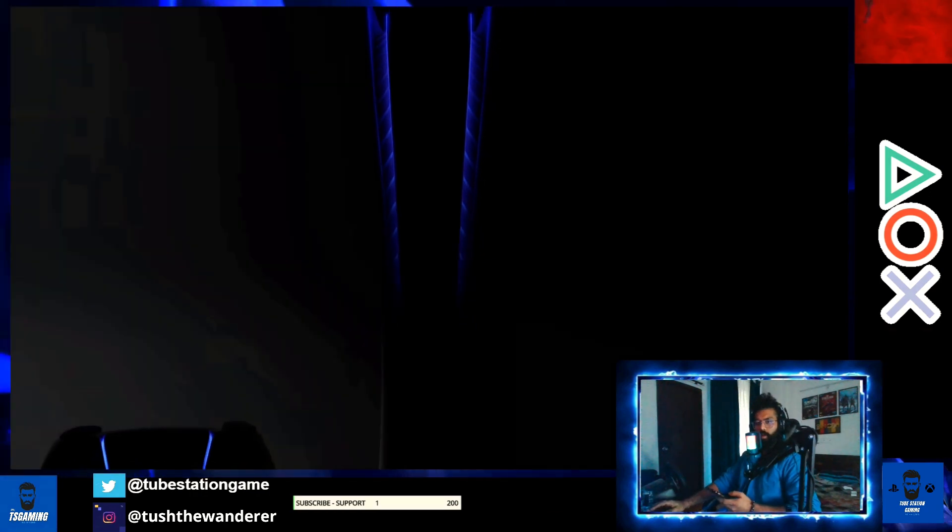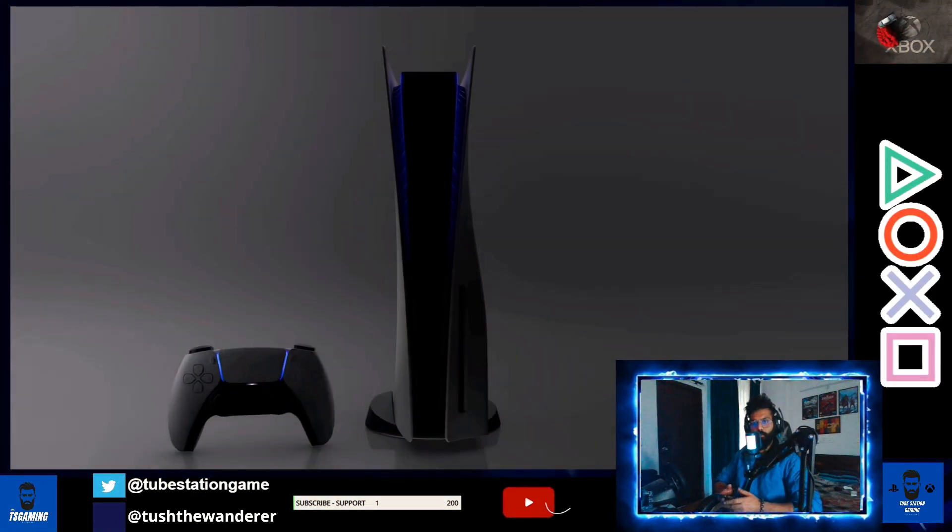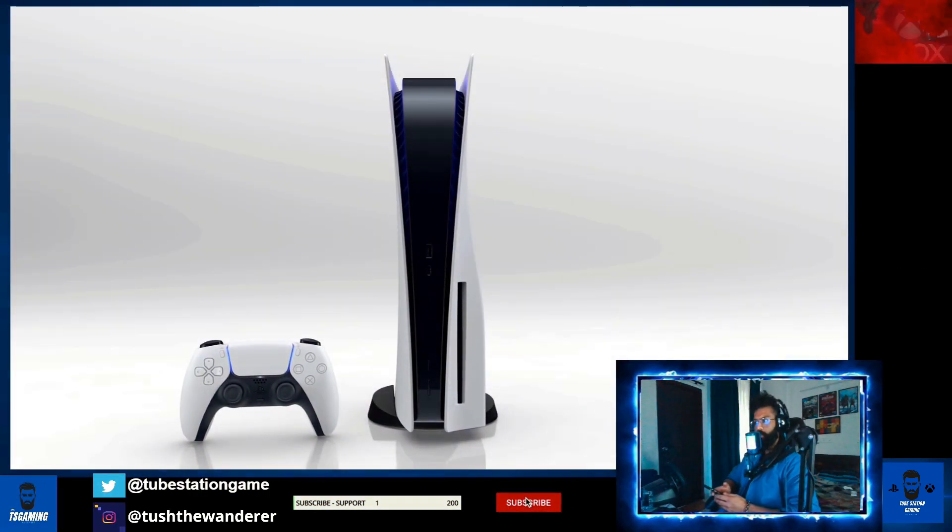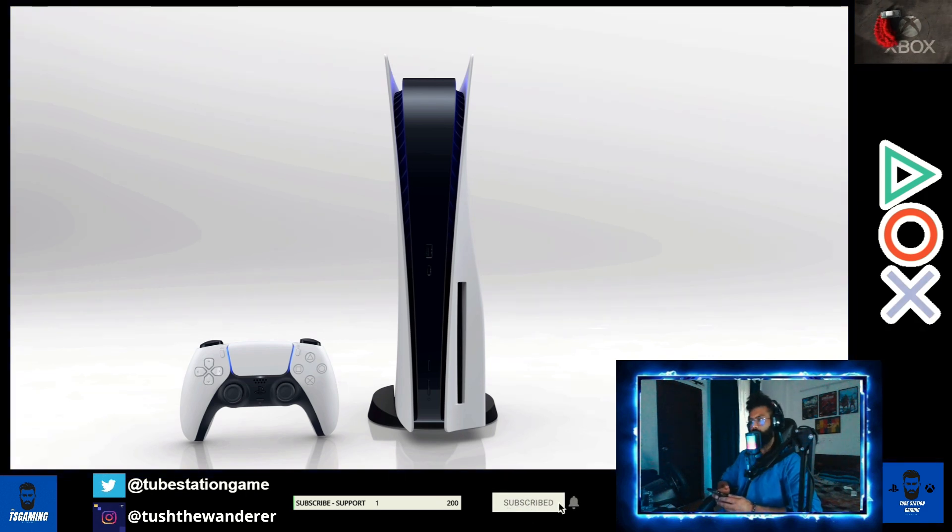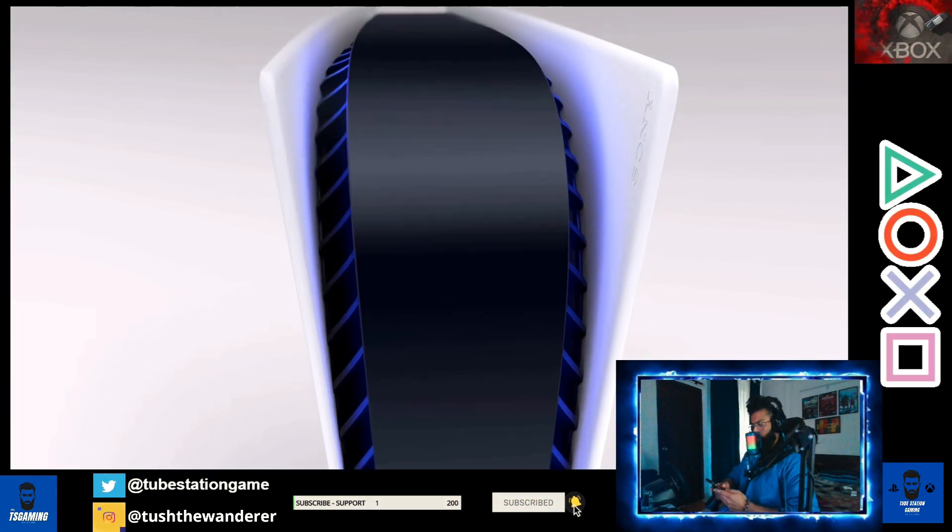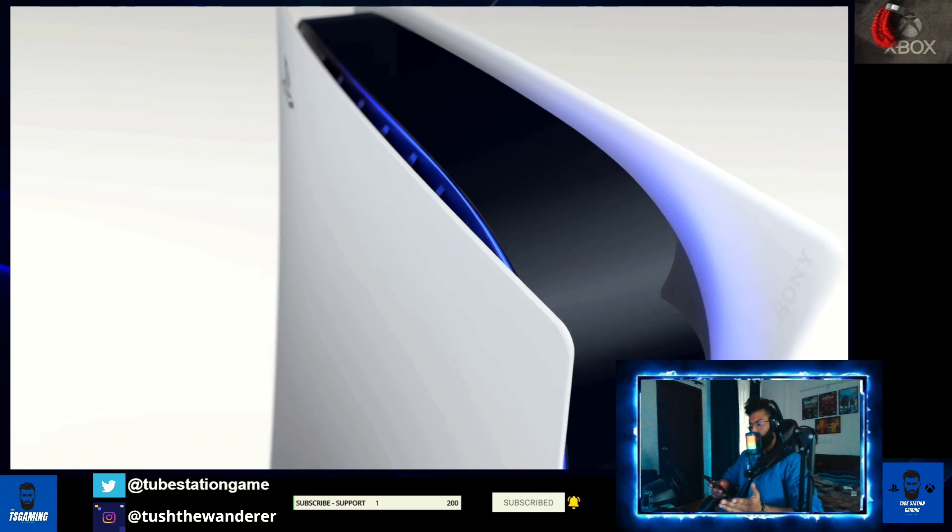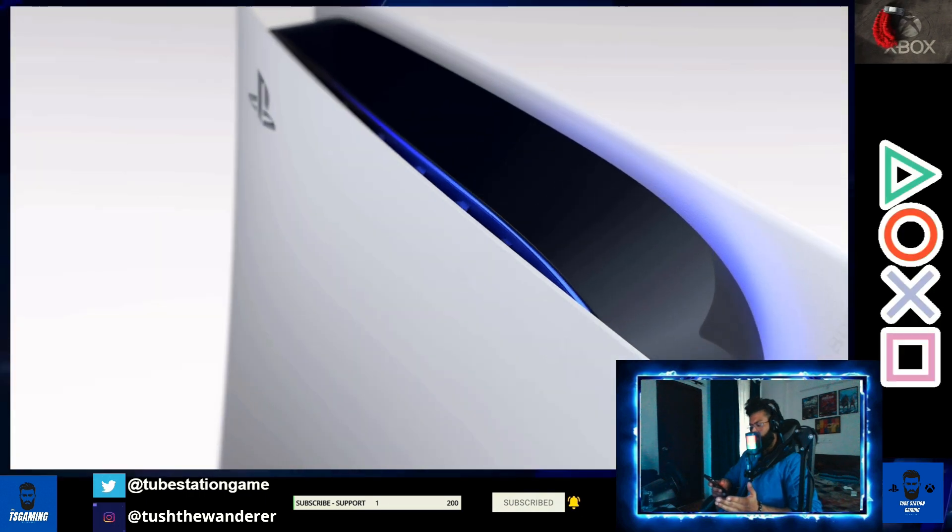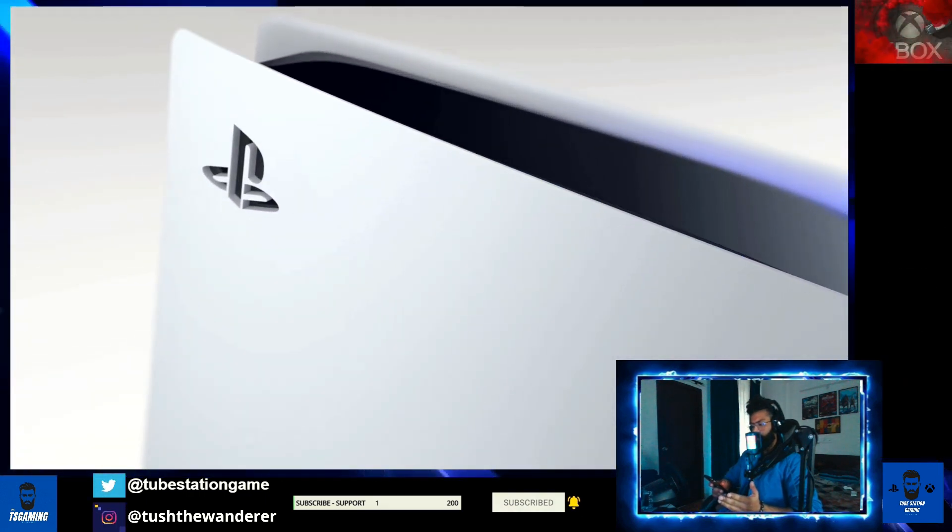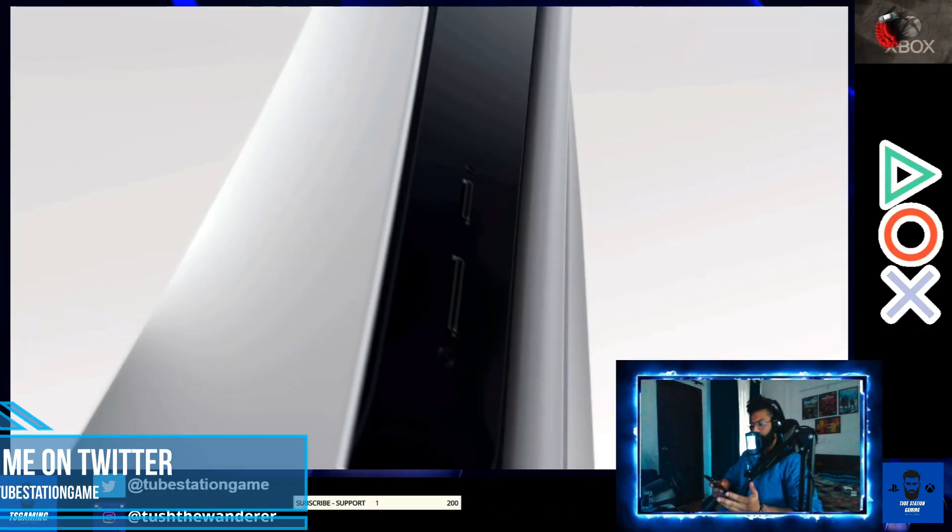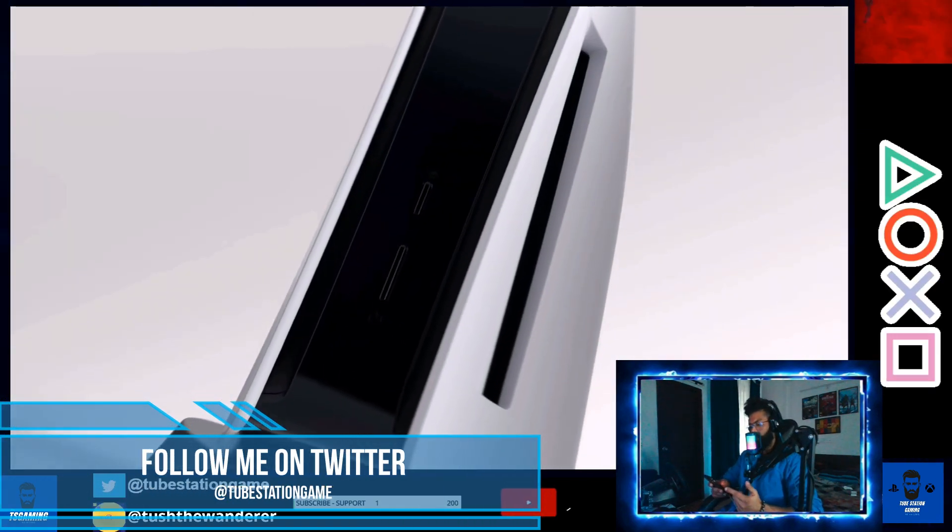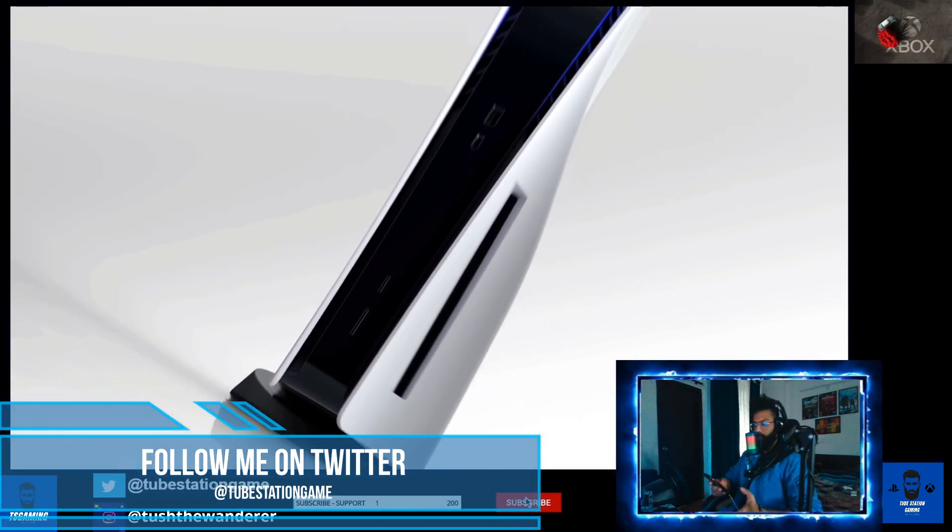Hello guys, welcome back to a brand new gaming episode and welcome back to the channel Tube Station Gaming. Thank you so much for taking out the time and watching the video. Today I've got four news stories to cover related to PlayStation and a few games, so it will be a combination of PlayStation news as well as gaming news.